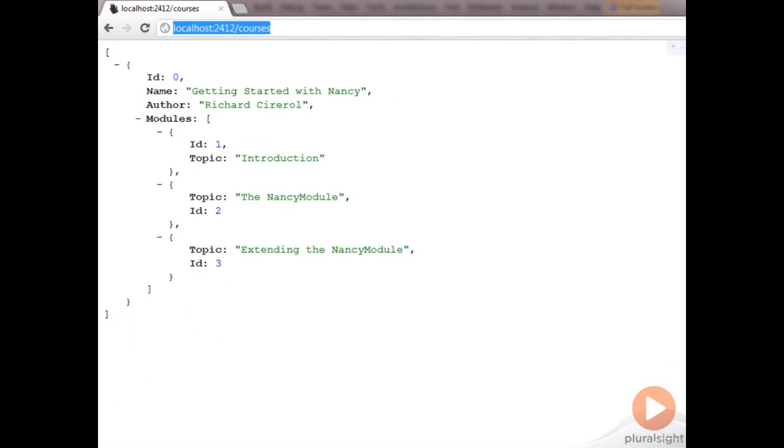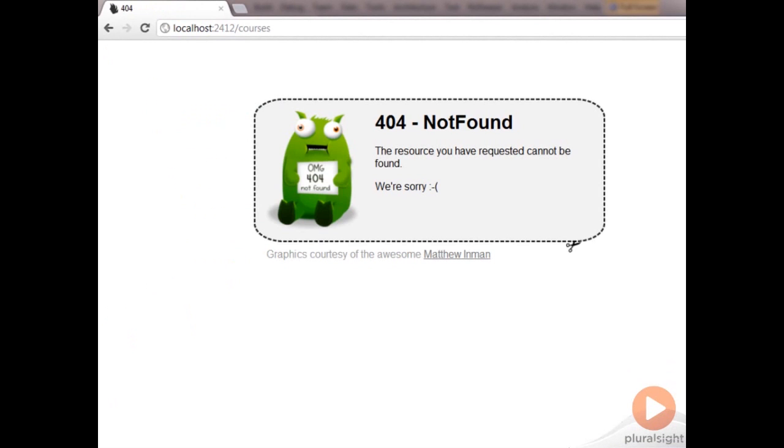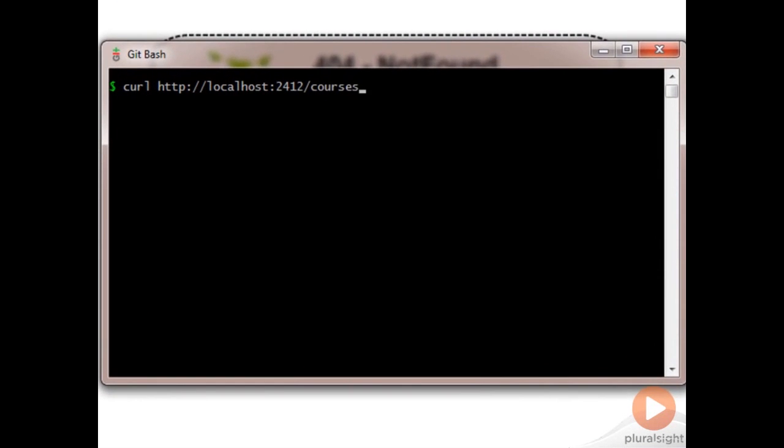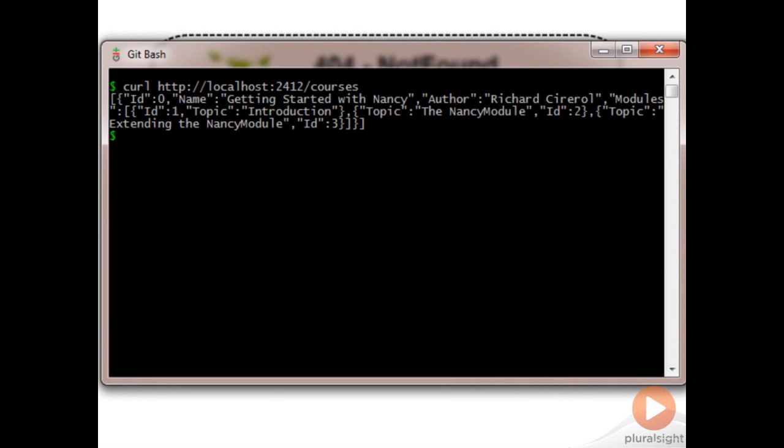Now if we try to hit this endpoint, we get a 404 not found, just like we were expecting. But if we use curl on the same route, we get a response.